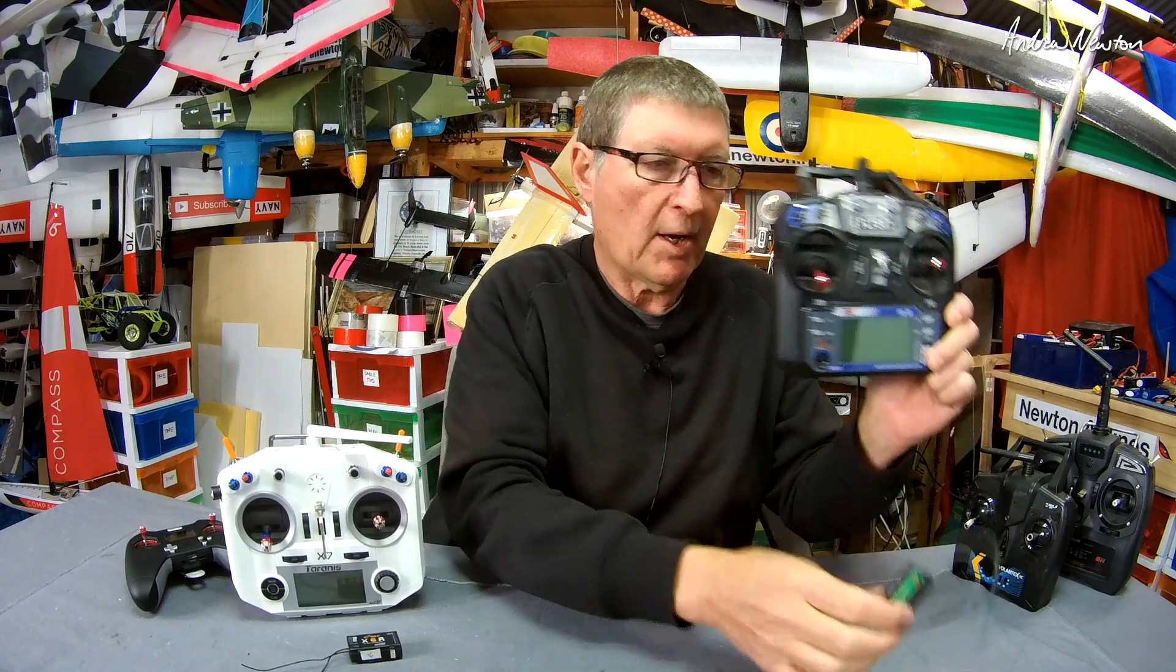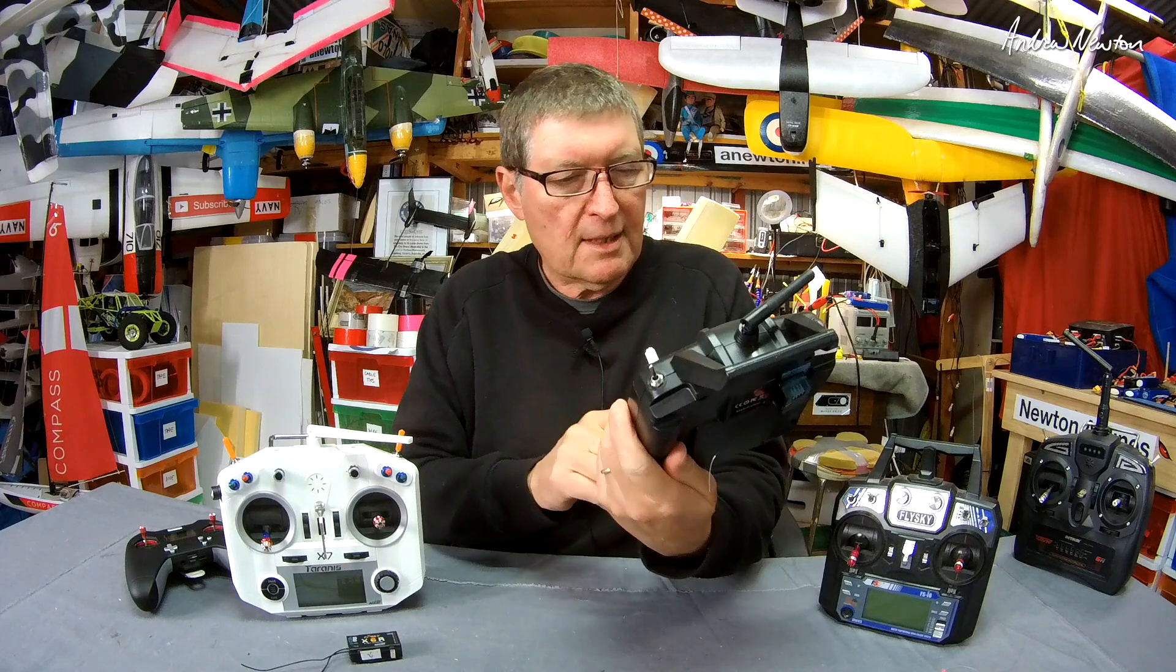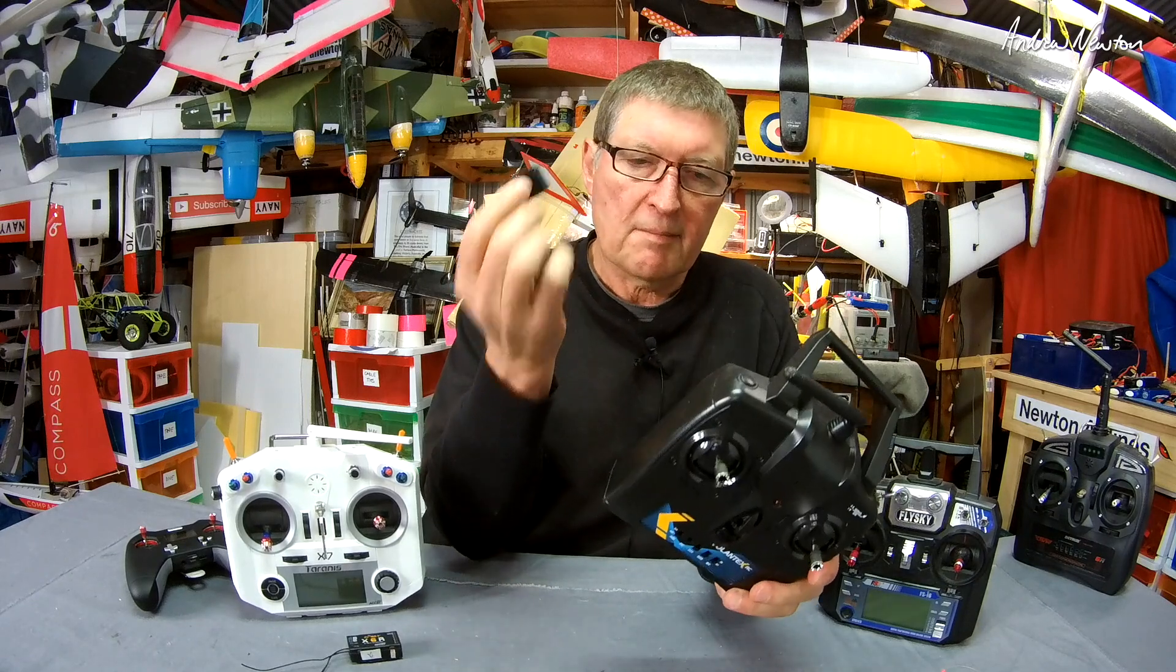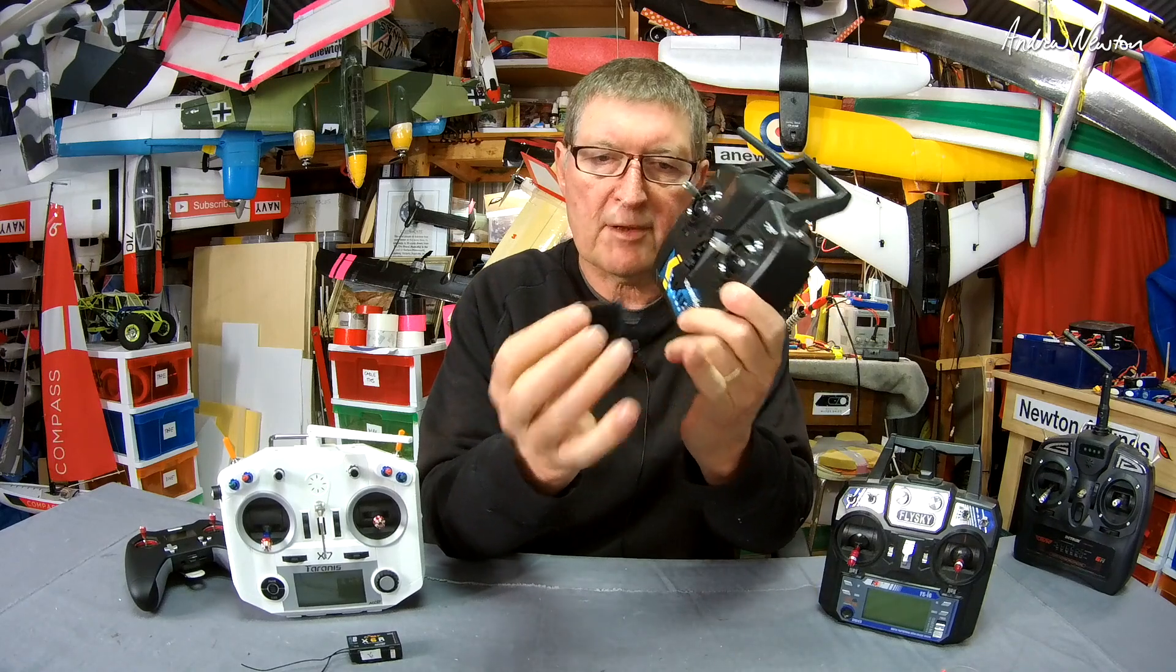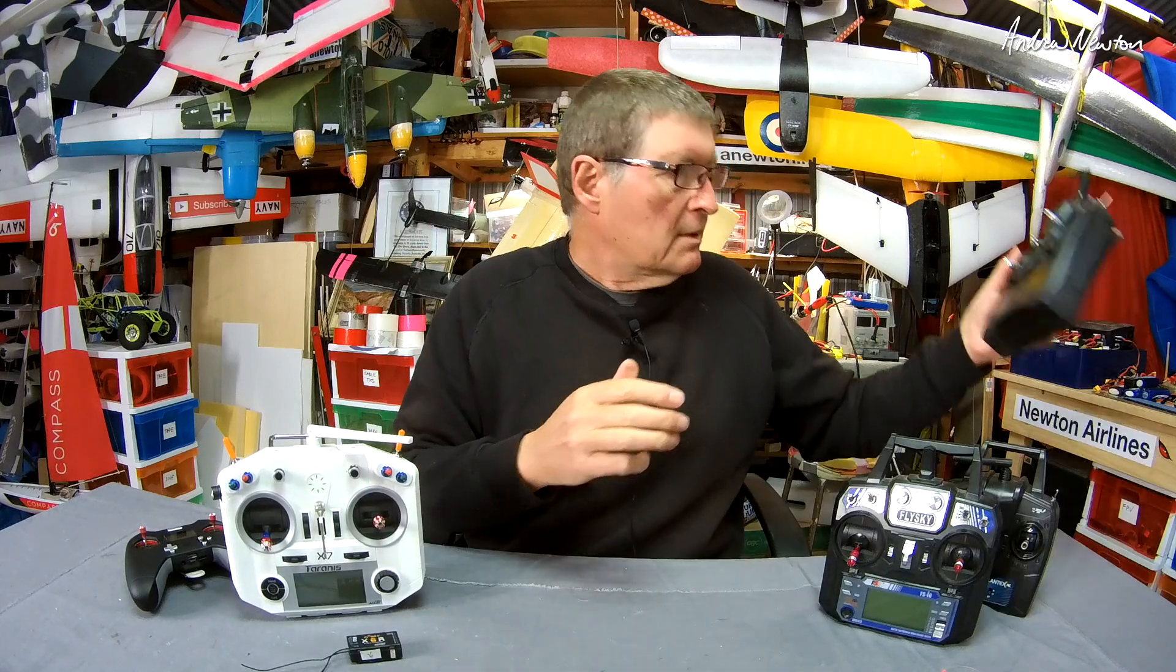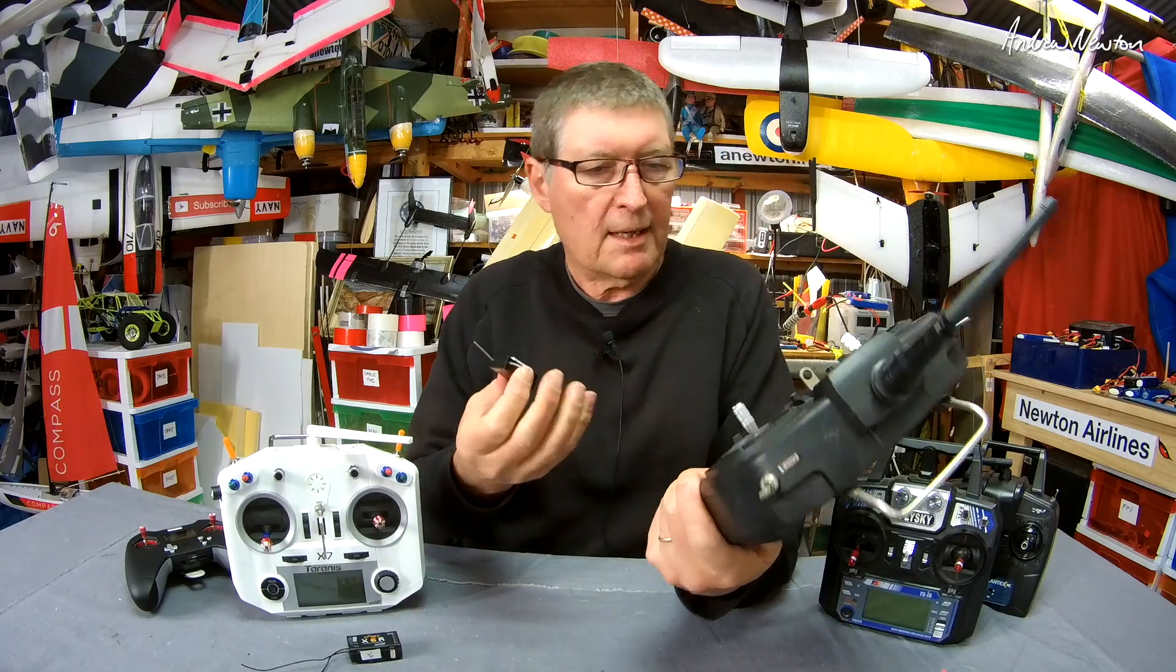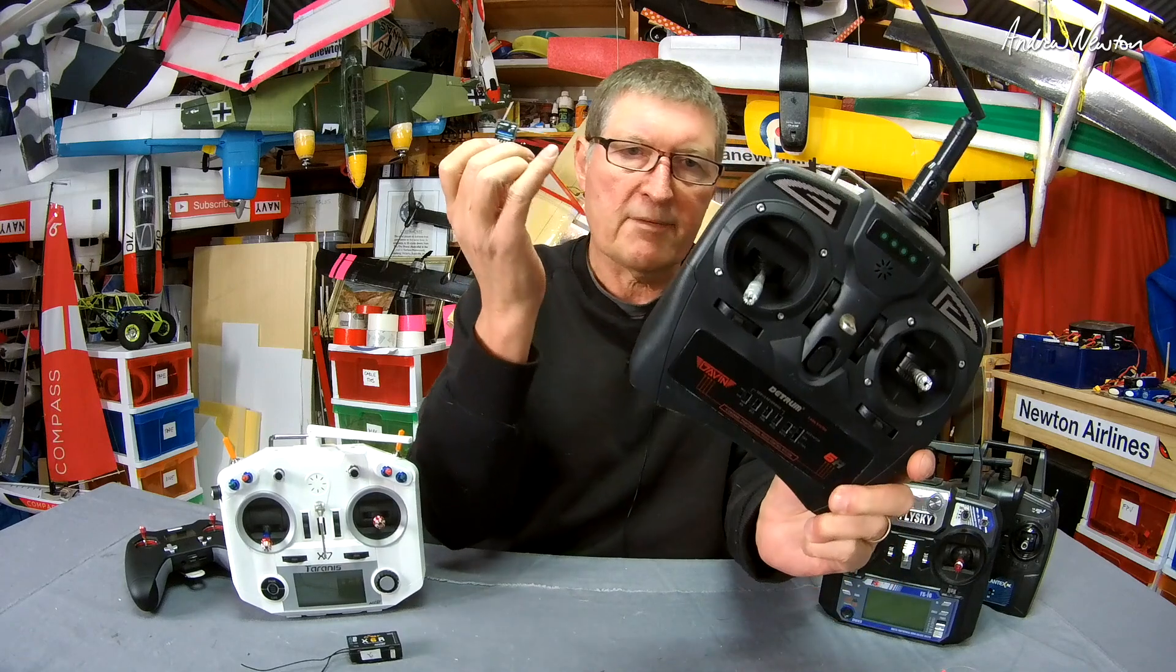Here are some other radios that came with ready-to-fly models. This is a Volantex RC radio - I have no idea what protocol it works on but comes with a receiver, so make sure you don't lose the receiver unless you can find out what the protocol is. This is the only receiver that's going to work with this radio, so that's why I've got it velcroed to the back. This is a Detrum radio that came with another ready-to-fly model - same thing. It doesn't tell me what the protocol is but it comes with the receiver.